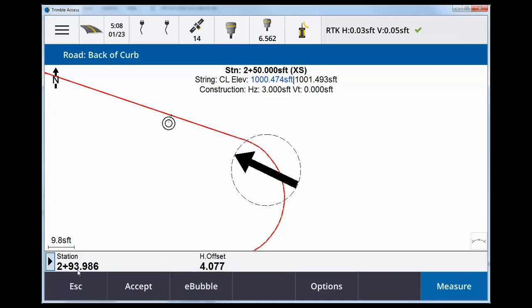Here 2 plus 93, 4 foot offset. Hit the arrow one more time. Reference road, 2 plus 91, 27 foot offset.